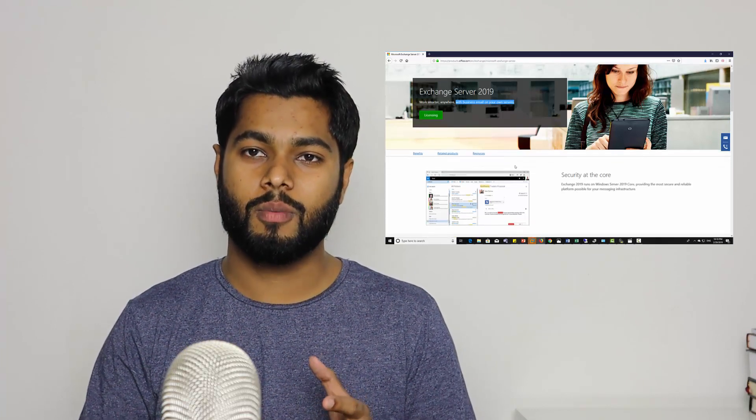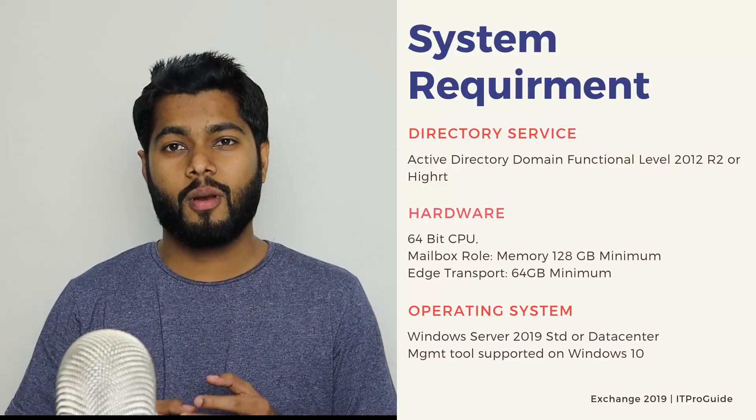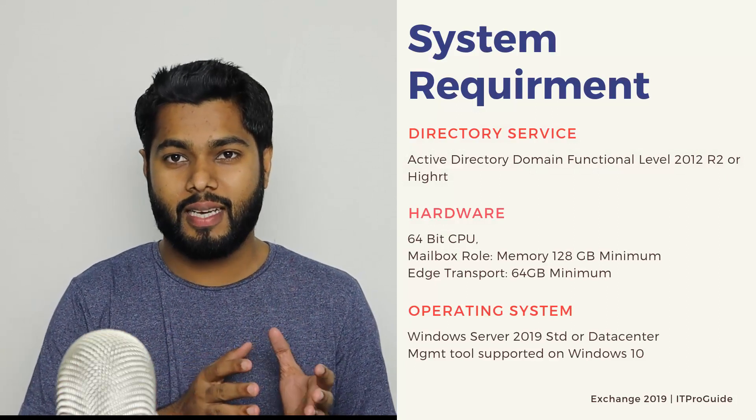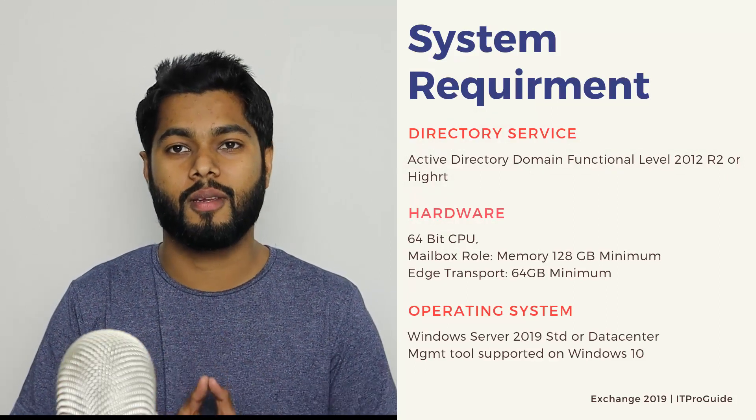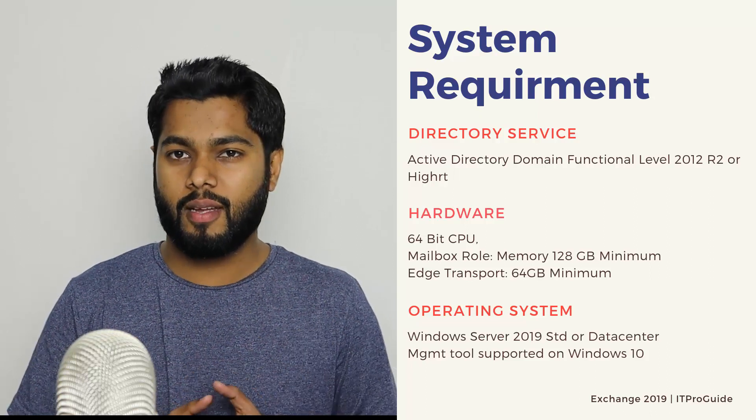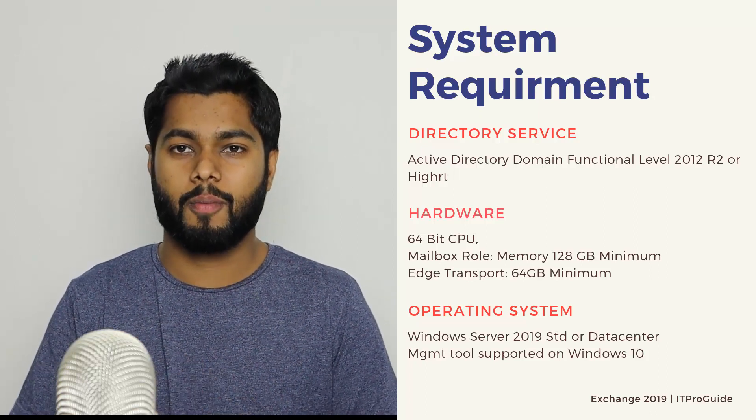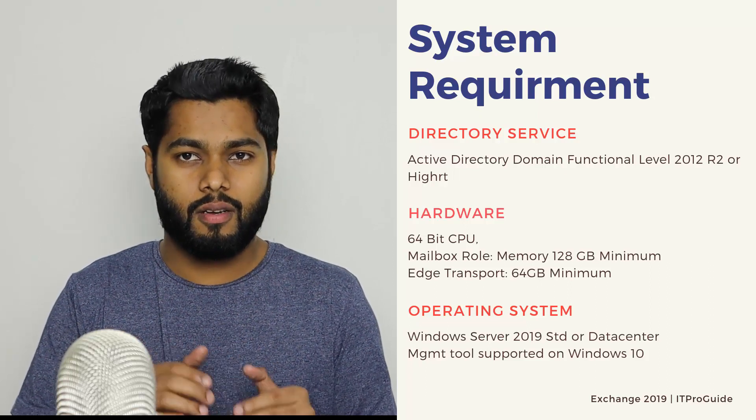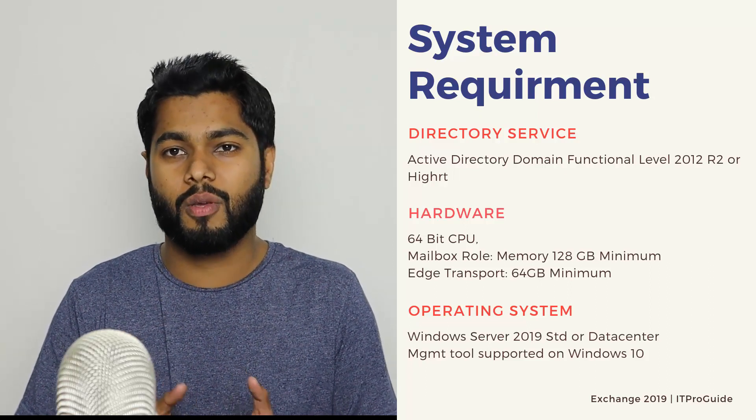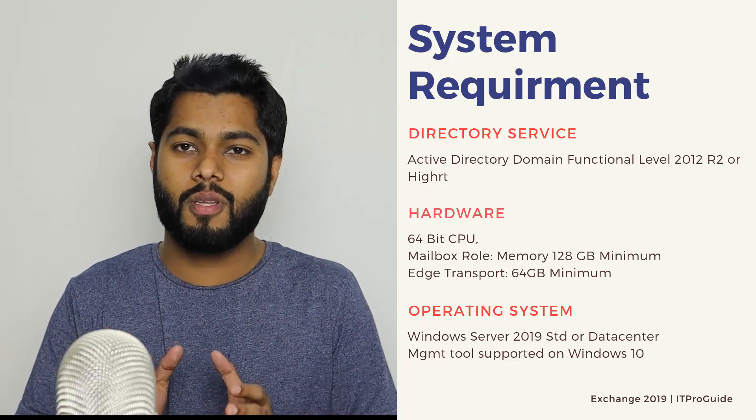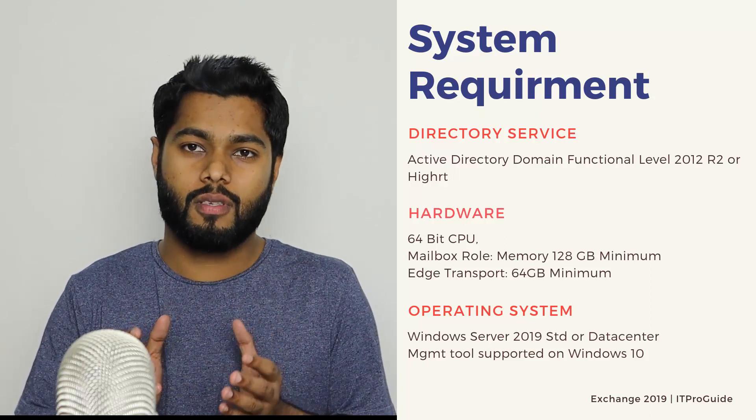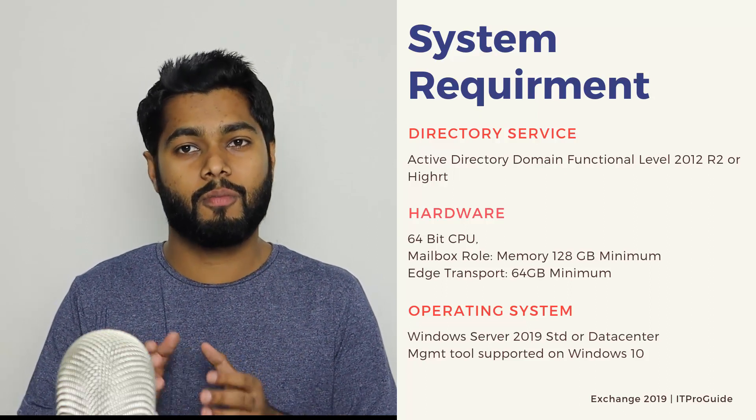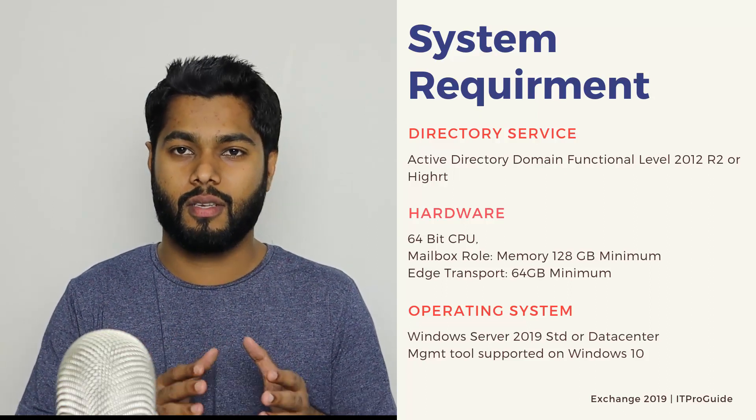To install Microsoft Exchange 2019, following are the minimum requirements that you need. When you look at the memory, you can see the minimum is recommended as 128 GB RAM. But you can start from below that also, because in this demonstration, I'm going to use 8 GB RAM. It depends upon how many users and also how much performance you need. If you have more memory, you will get better performance for Exchange Server.